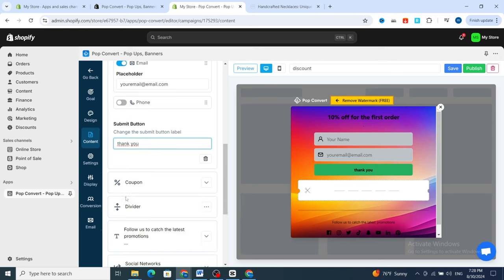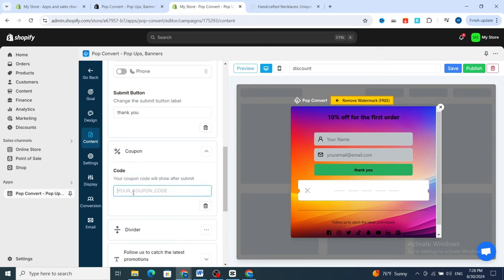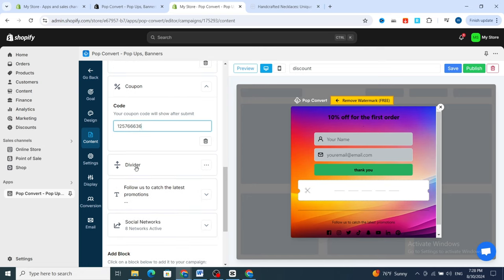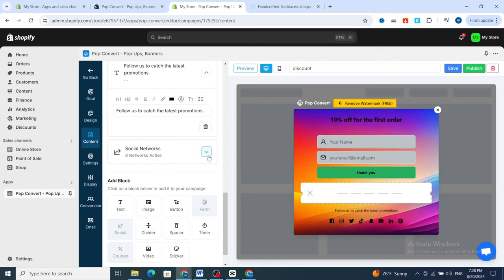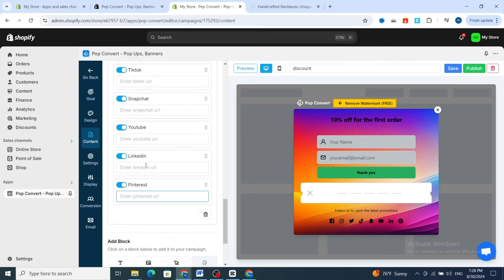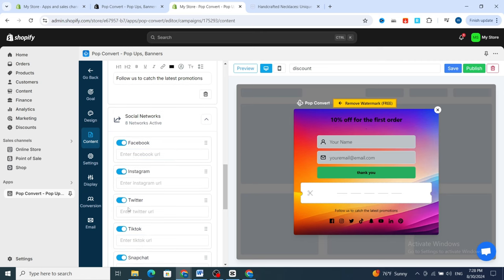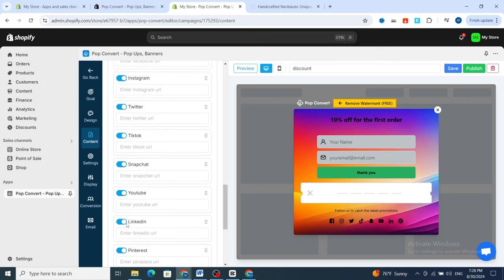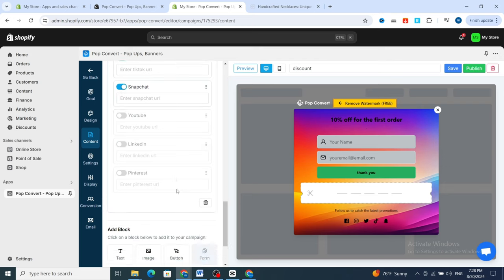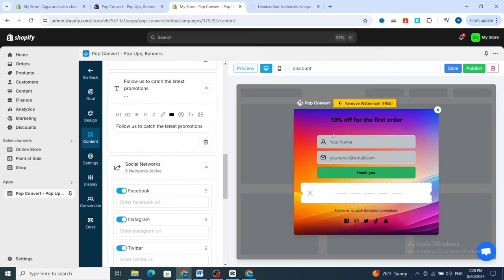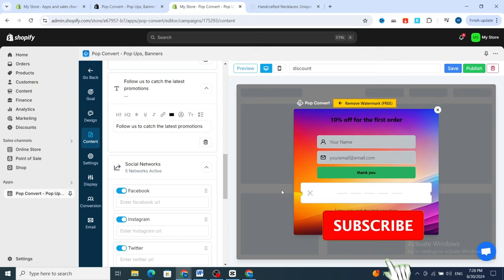In the Copy section at the top, you can add your coupon code. For the divider, I prefer to remove it. For social networks, you can keep Facebook, Instagram, Twitter, TikTok, Snapchat, and LinkedIn, and remove any you don't need. As you can see, the pop-up preview shows the result.